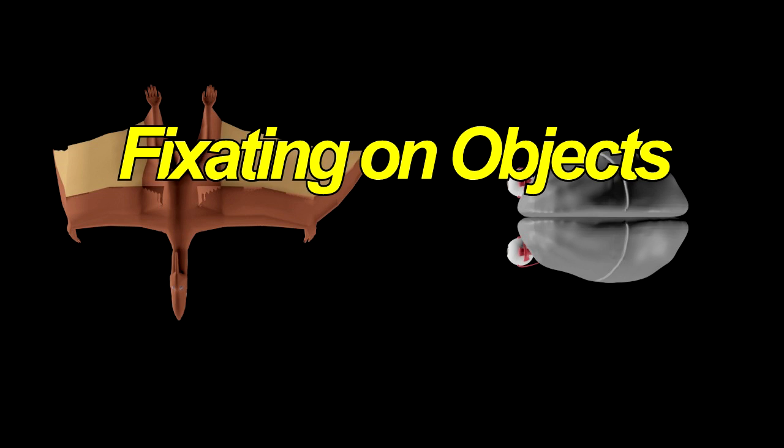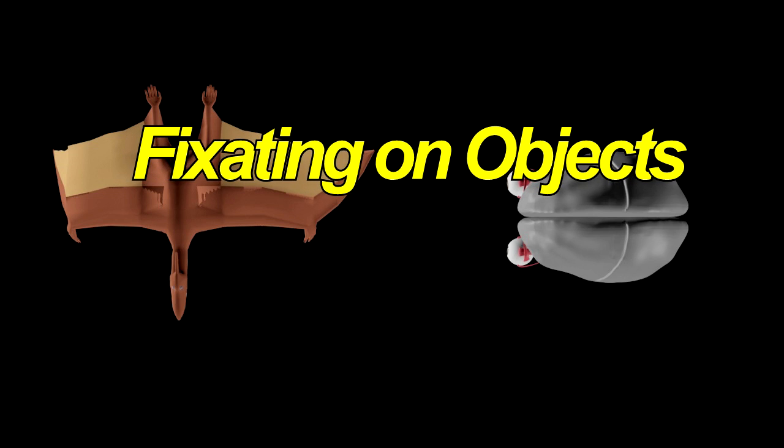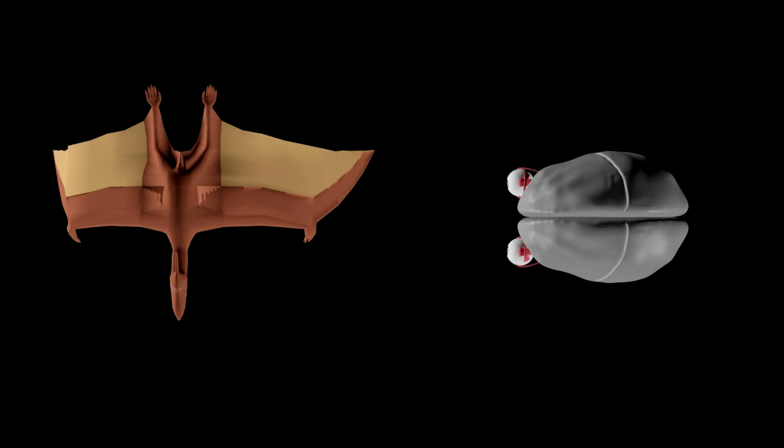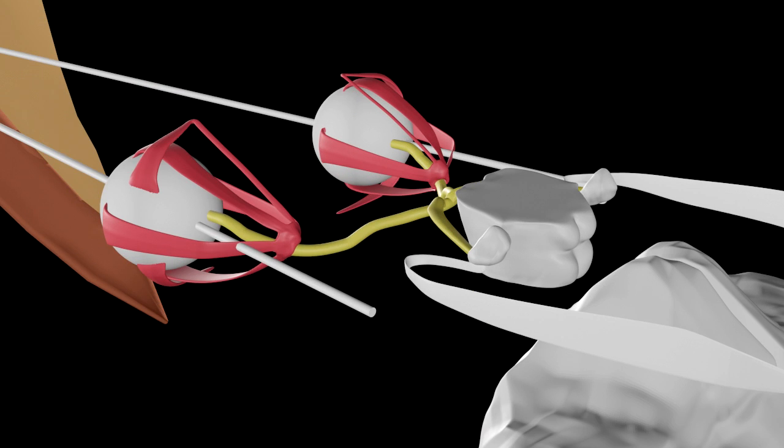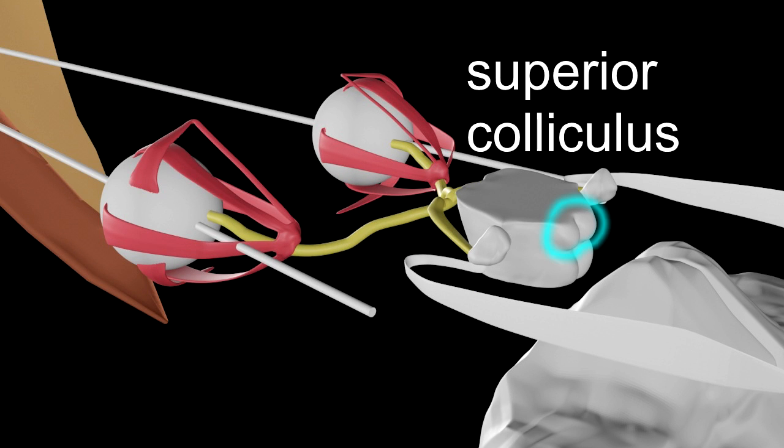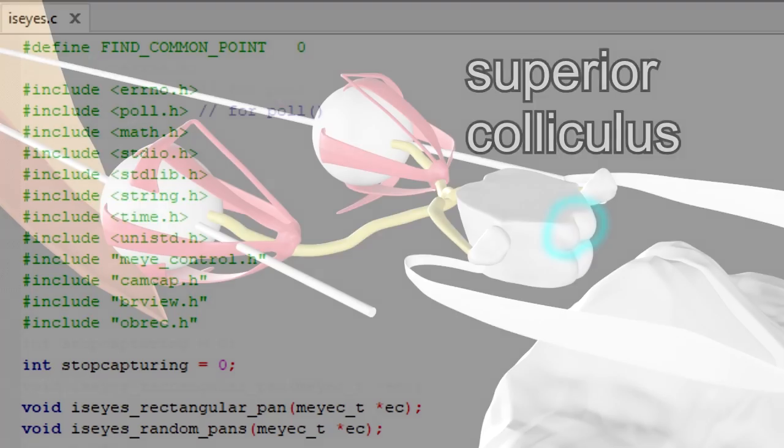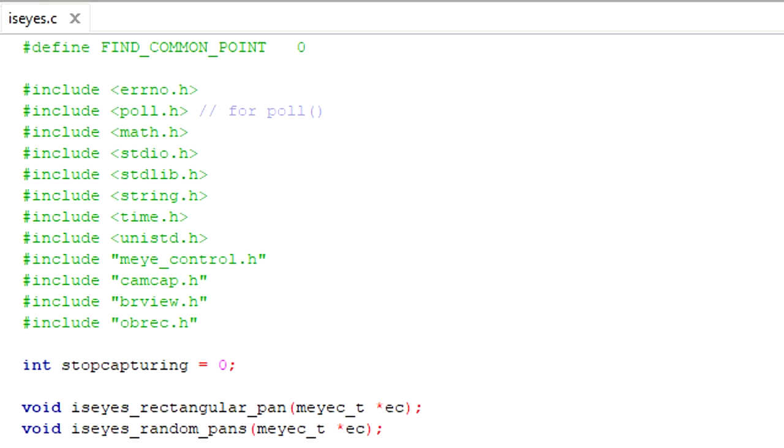Lastly, the human brain fixates on what it sees, making the eyes look directly at it. This fixation happens mostly in the superior colliculus, which sends signals to the eye muscles to move the eyes. In my code, that's the last step.